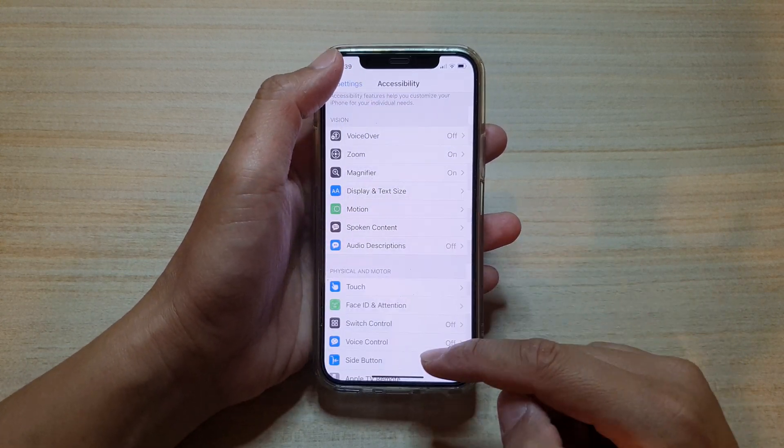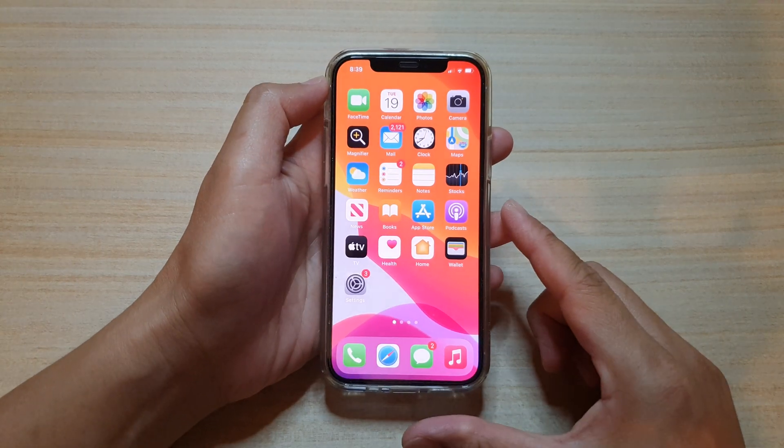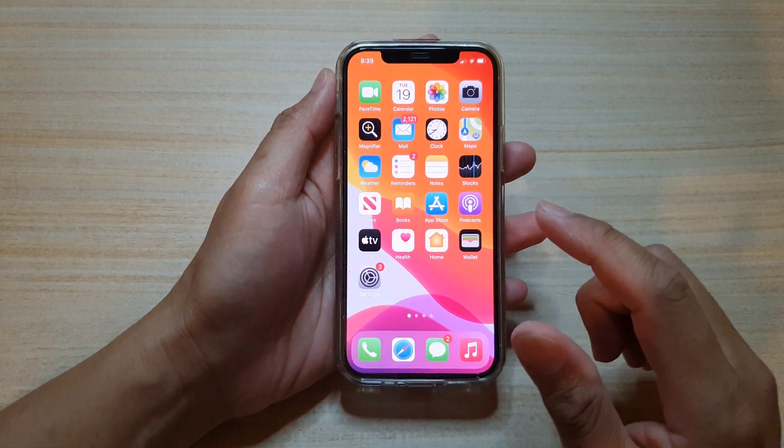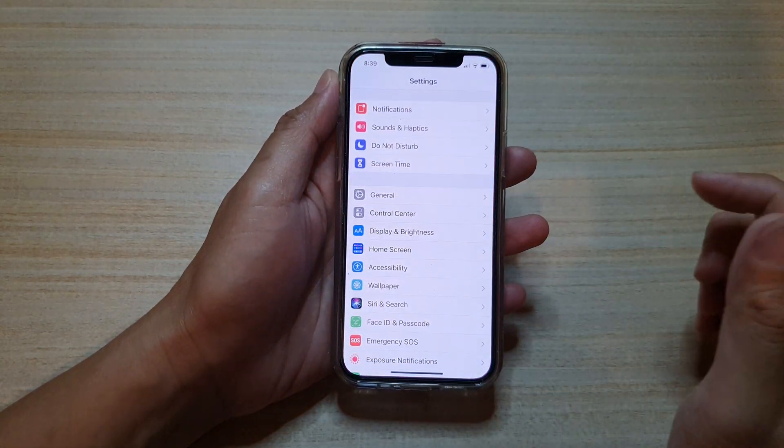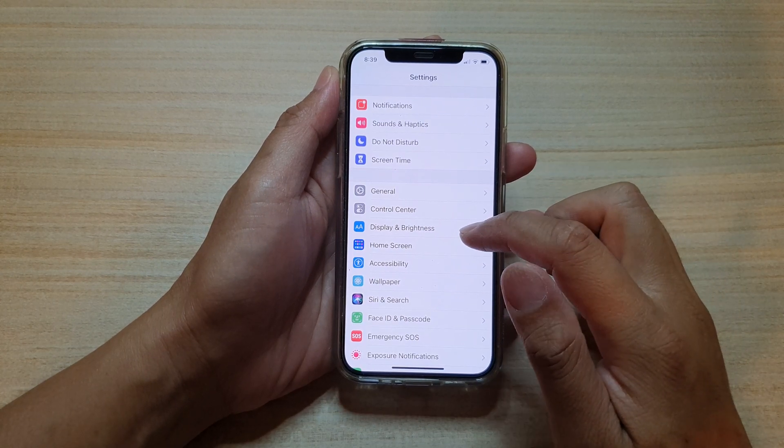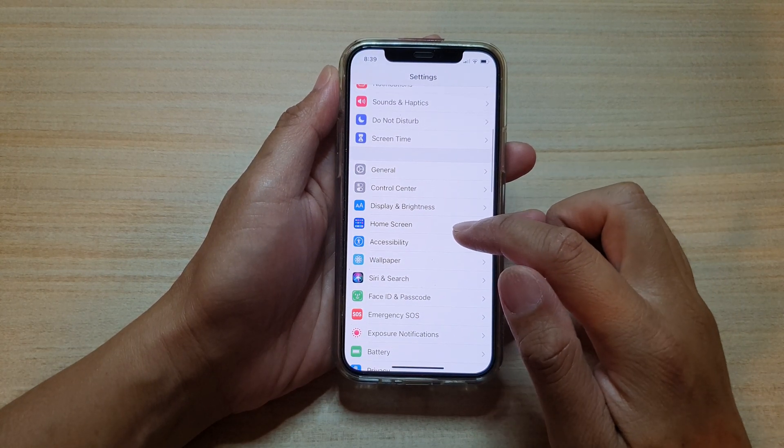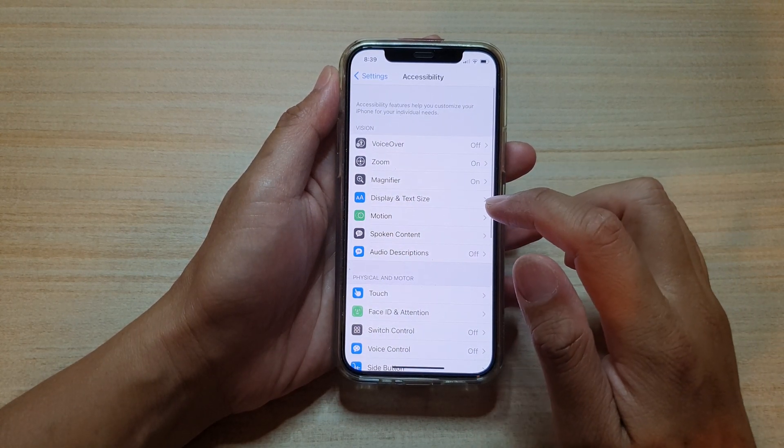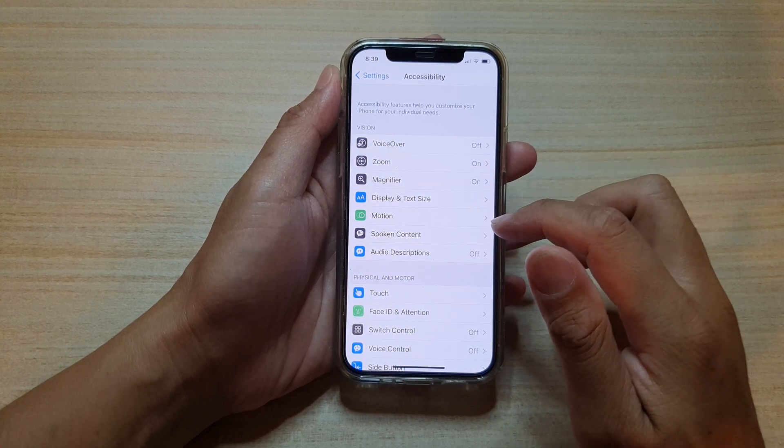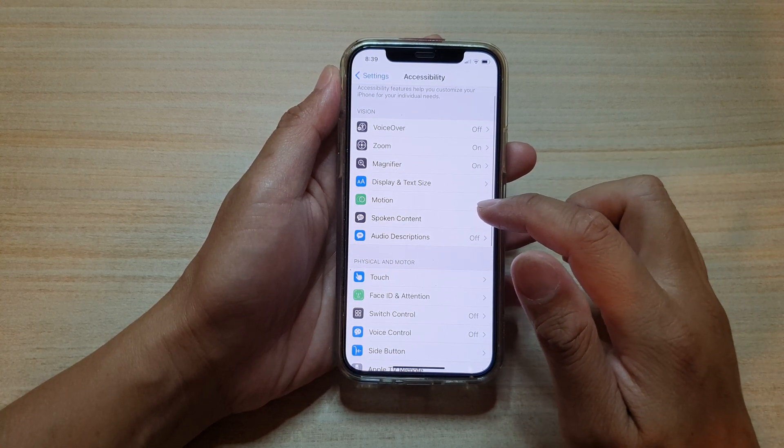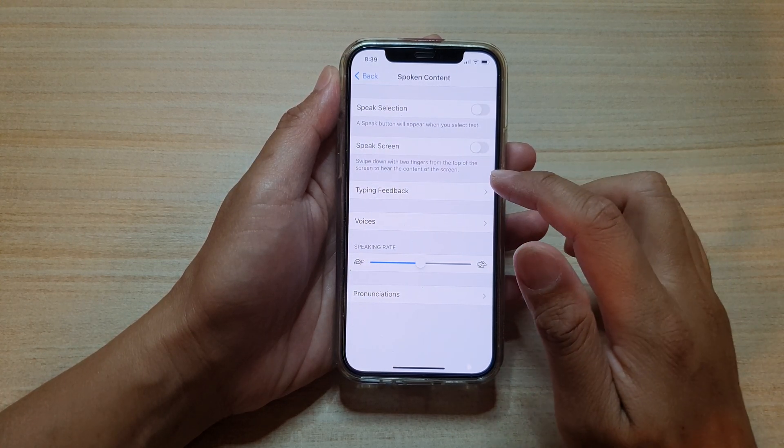First, let's go back to your home screen by swiping up at the bottom of the screen. Then we're going to tap on Settings, and in Settings go down and tap on Accessibility. Next, tap on Spoken Content.